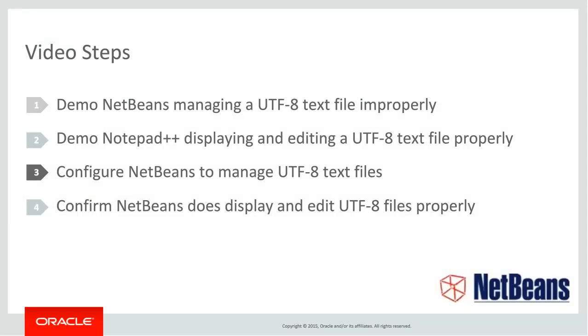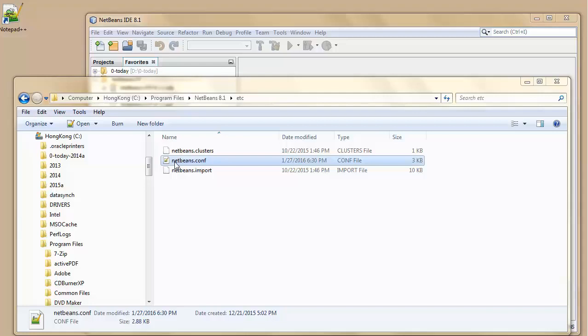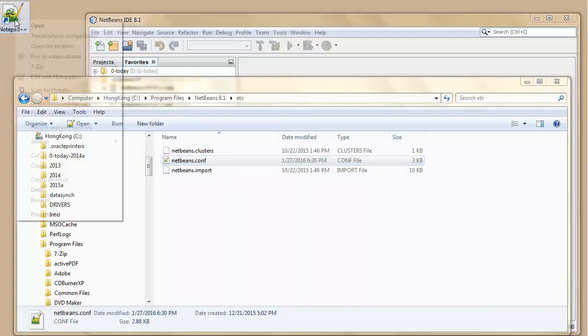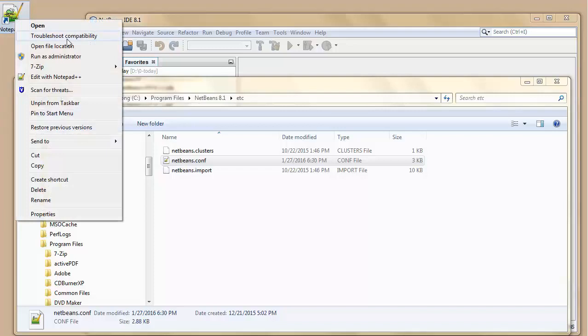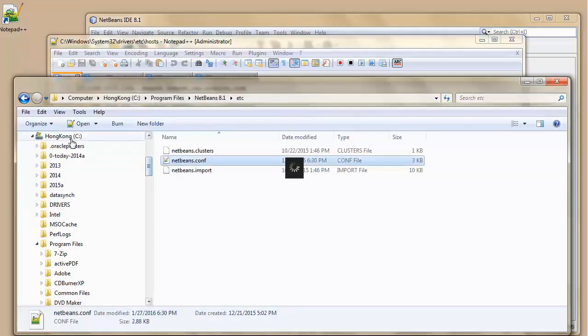Now I'm going to configure NetBeans to manage UTF-8 text files. Okay, now I'm going to configure the NetBeans by configuring the NetBeans configuration file so that NetBeans can manage UTF-8 files. Now to do this, I need an editor which runs as administrator. I'm on Windows 7 here. It would be the same as in Windows 10. You need to run the utility as administrator. So I'm starting my Notepad++ up.